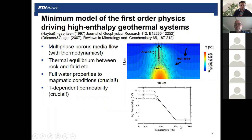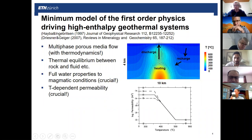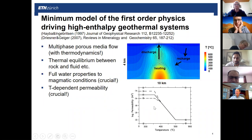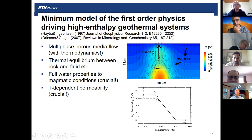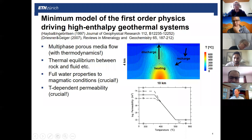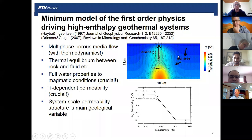One of the landmark contributions of Hayba and Ingebrittsen was including the temperature dependence of permeability. The diagram shows temperature from zero to 900 degrees C on the horizontal axis and log permeability on the vertical, from 100 milliDarcy at the top to essentially impermeable at the bottom. For quartz-rich rocks under normal crustal strain rates, plastic deformation starts at 360 to 400 degrees C, causing closure of fractures and pores. Permeability is thus assumed to decrease linearly from 360 degrees until it is essentially zero at around 400 degrees and higher.